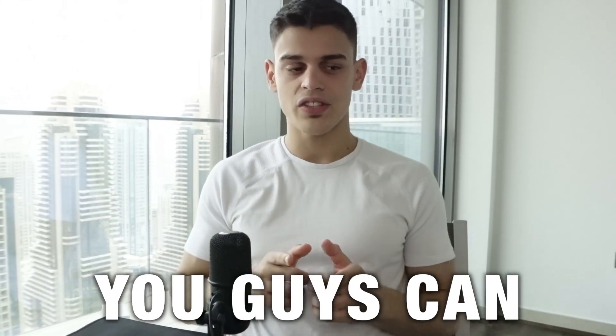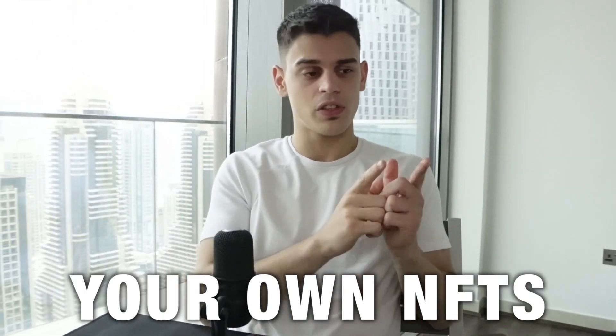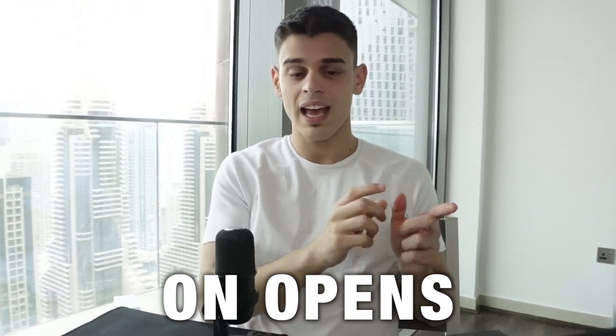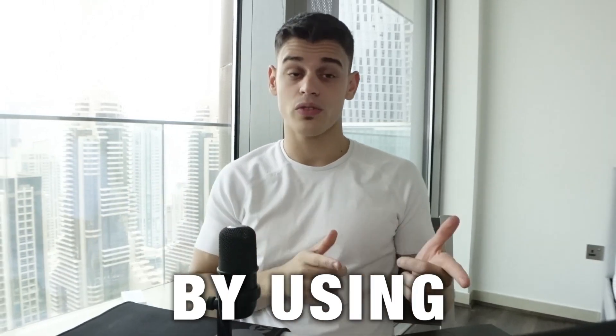I'm just about to reveal how you can start creating and selling your own NFTs on OpenSea and reduce some of the gas costs by using Polygon, so let's get started.